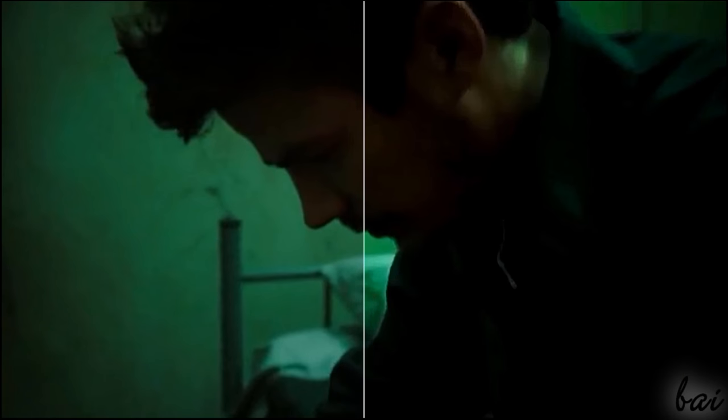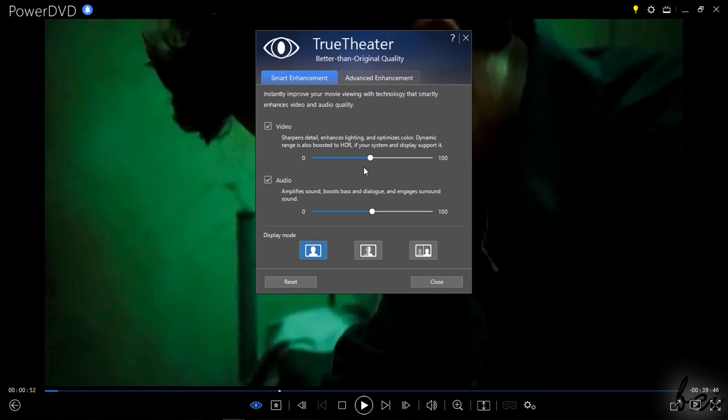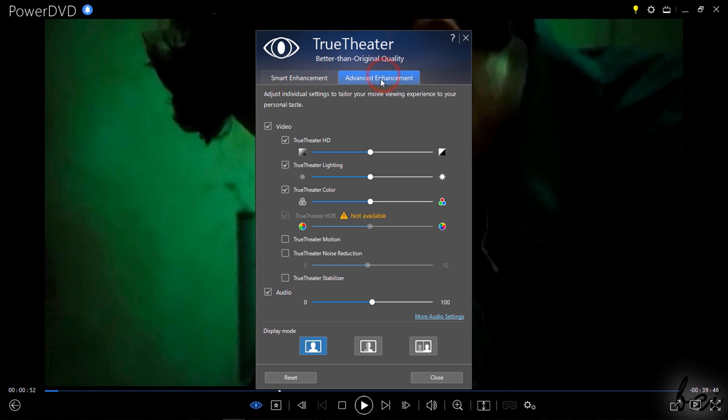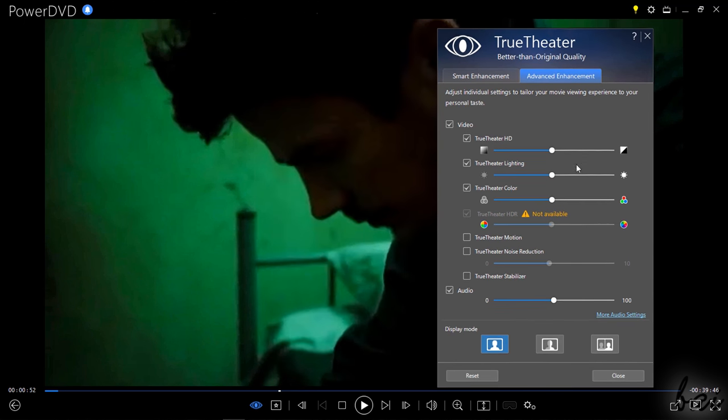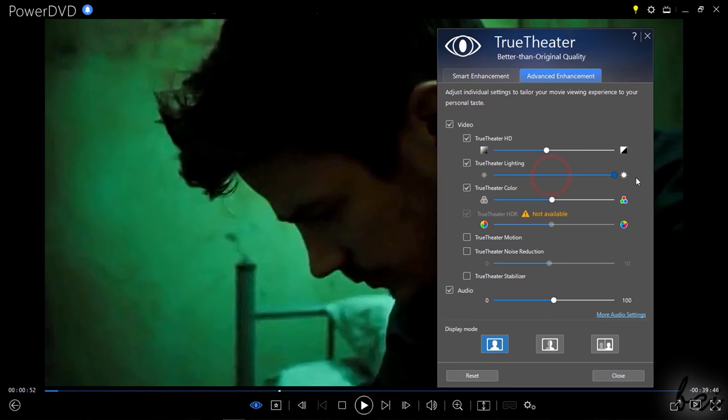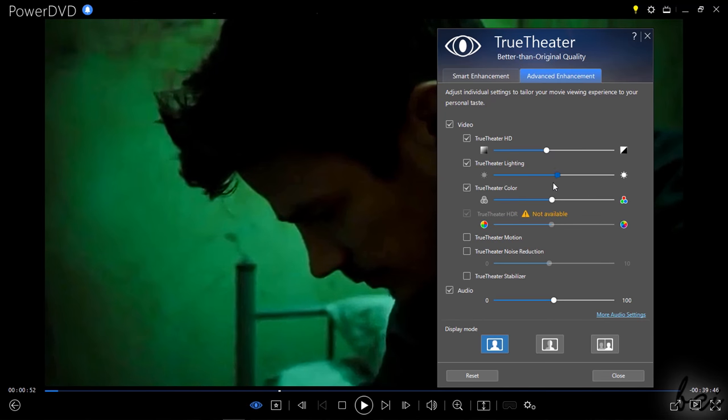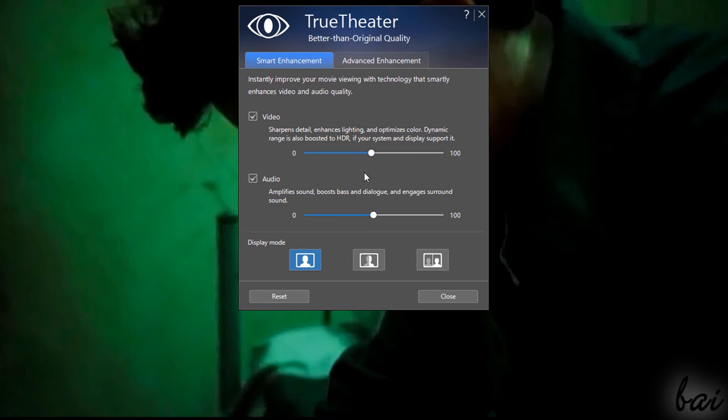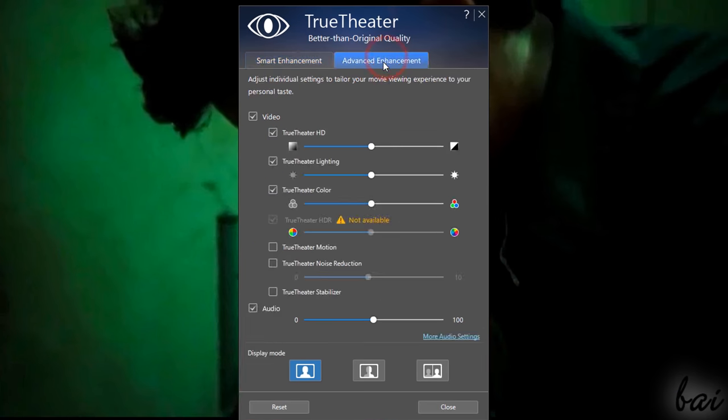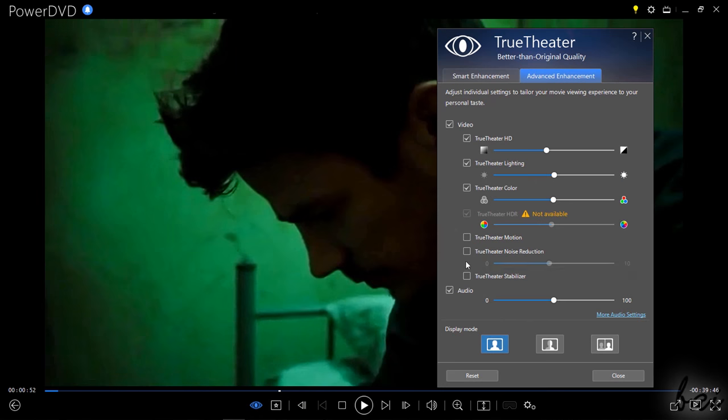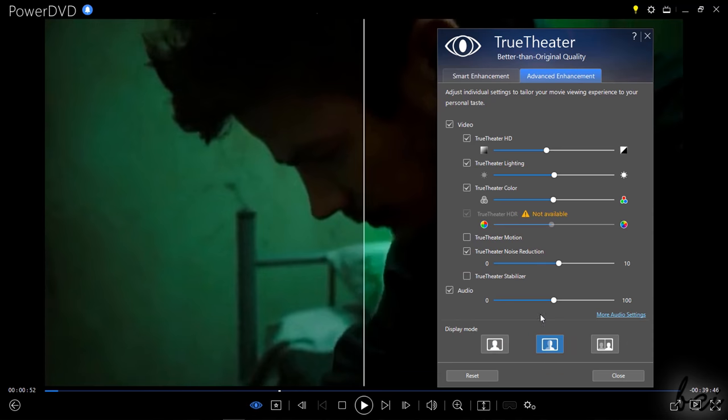PowerDVD also has advanced features to improve media entertainment. Its TrueTheater feature, inside Video Enhancements, improves the output quality even better than the original by applying corrections on color, lighting, motion, sound, and processing denoising. You can choose between the easier smart enhancement or the advanced one, checking the differences between the original and the rendered quality under display mode.